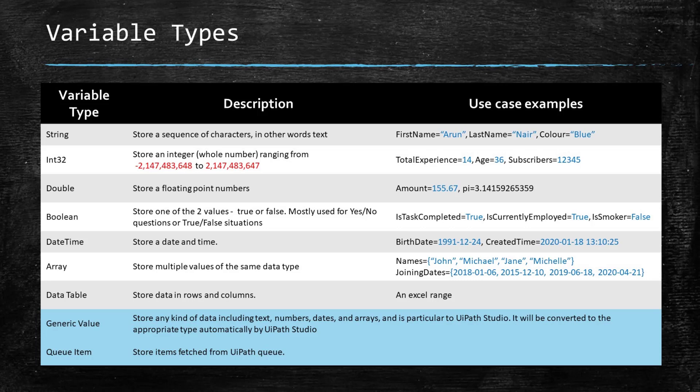Data table is used to store data in rows and columns. For example, if you want UiPath to read a range of cells in Excel or from a CSV file and store that, you will use a data table. Generic value lets you store any type of data and it is available only within UiPath Studio because the Studio will automatically convert it to the closest variable type. It is not advisable to use generic value because for each variable type there are certain functions and methods and these methods and functions may not work with a variable that is of a generic value type.